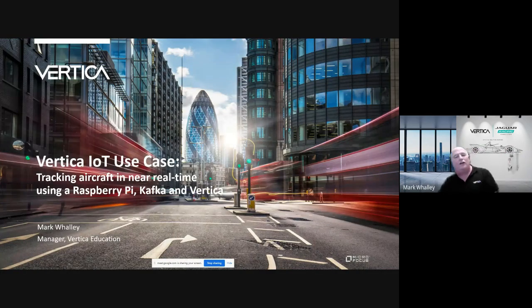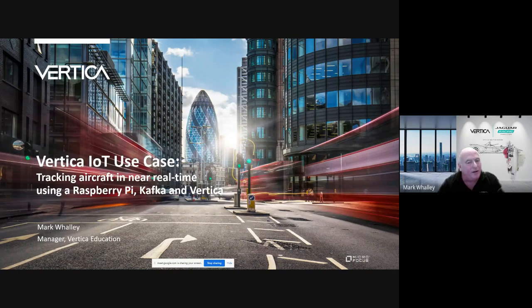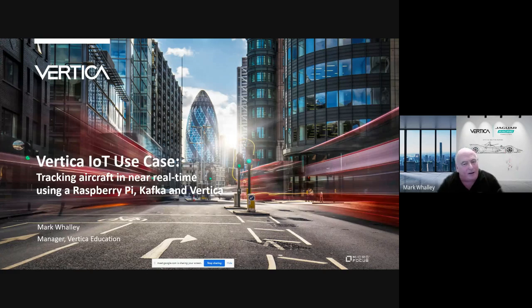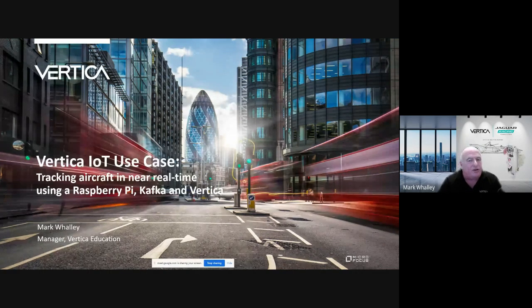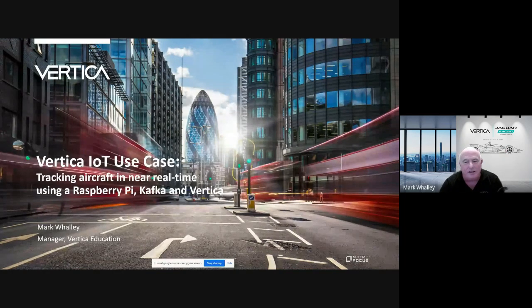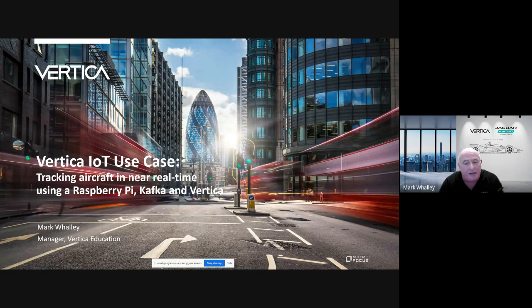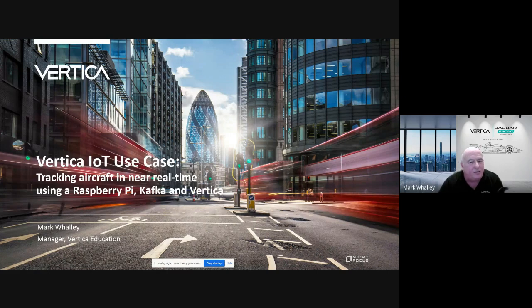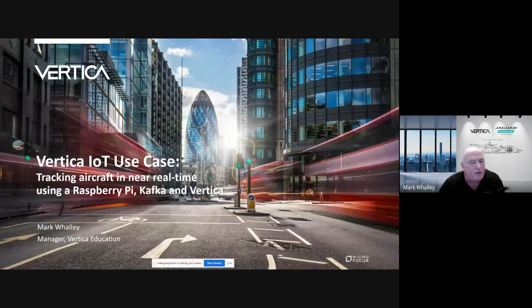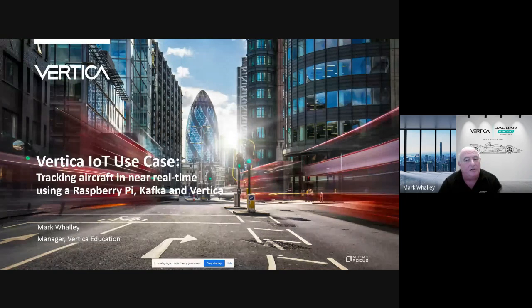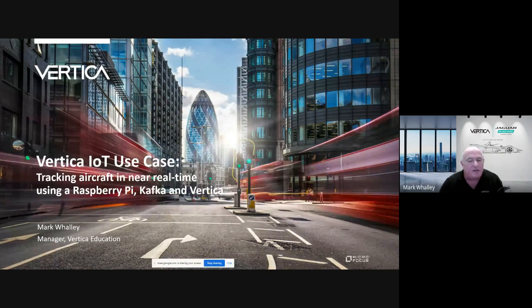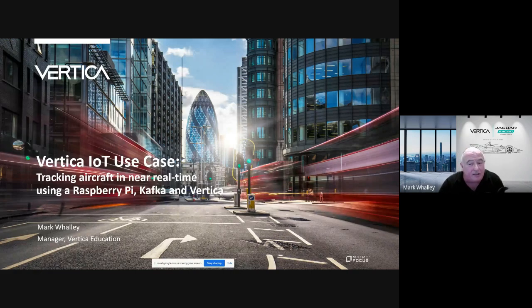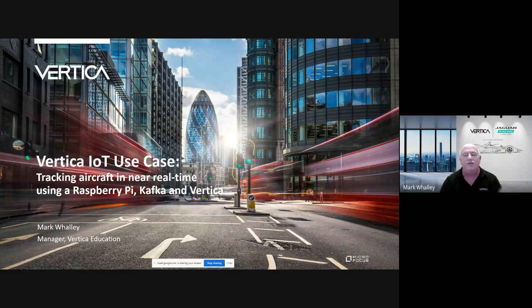Hello and welcome to this Vertica IoT use case, tracking aircraft in near real time using a Raspberry Pi, Kafka, and Vertica. My name is Mark Wally, manager of Vertica education based in South Wales in the United Kingdom. I have been part of the Vertica family since 2016, but have been working in the field of relational database management systems since the 1980s, starting out with Michael Stonebreaker's Ingres through several other technologies to Vertica. To be clear, this presentation and use case were not designed nor built to address a particular business need, though there is no reason for it not being so.